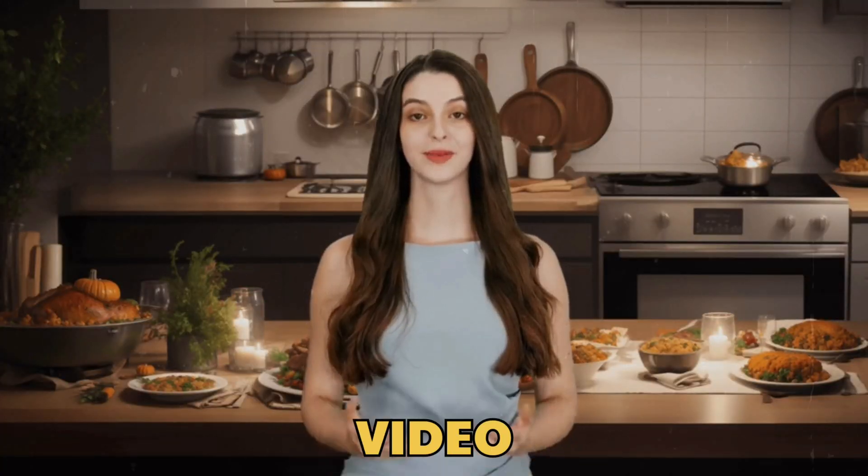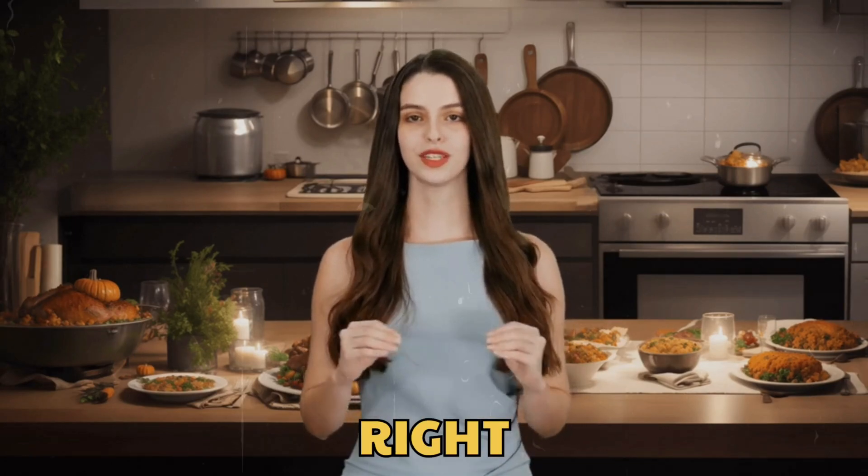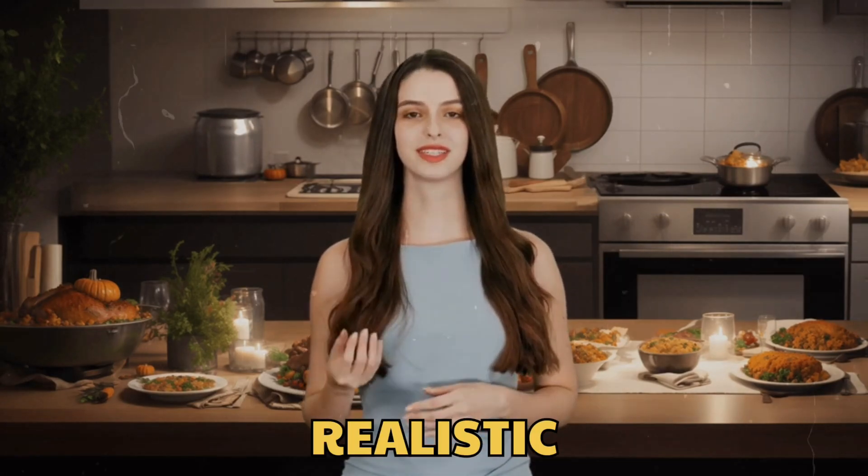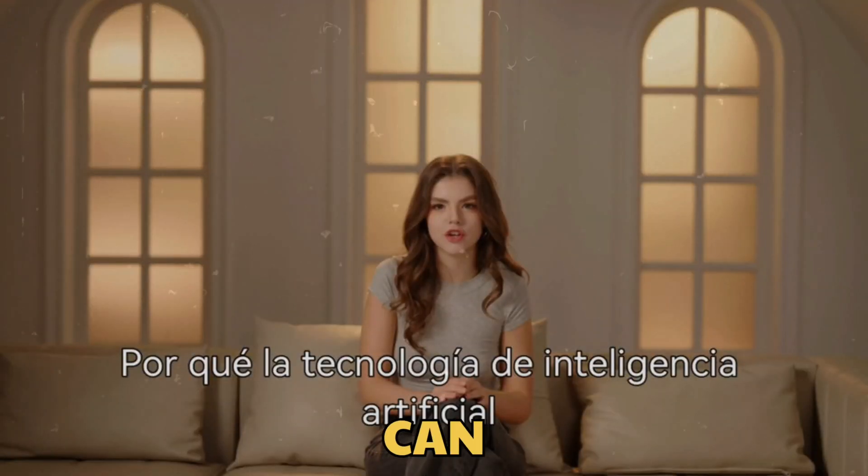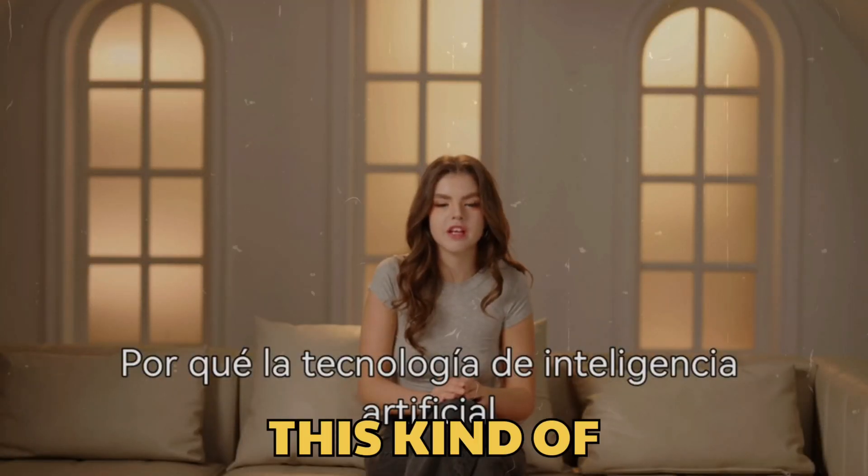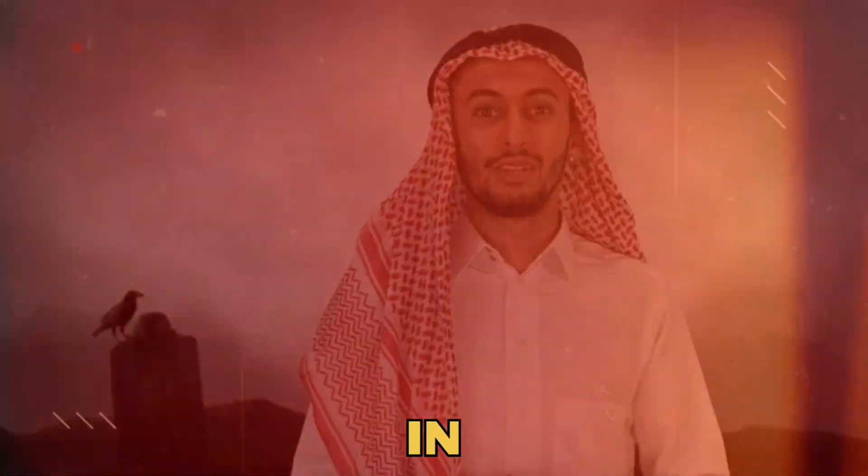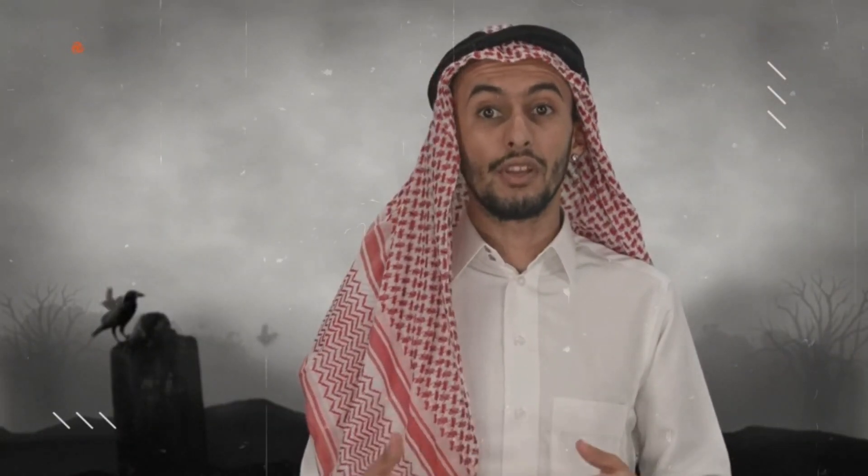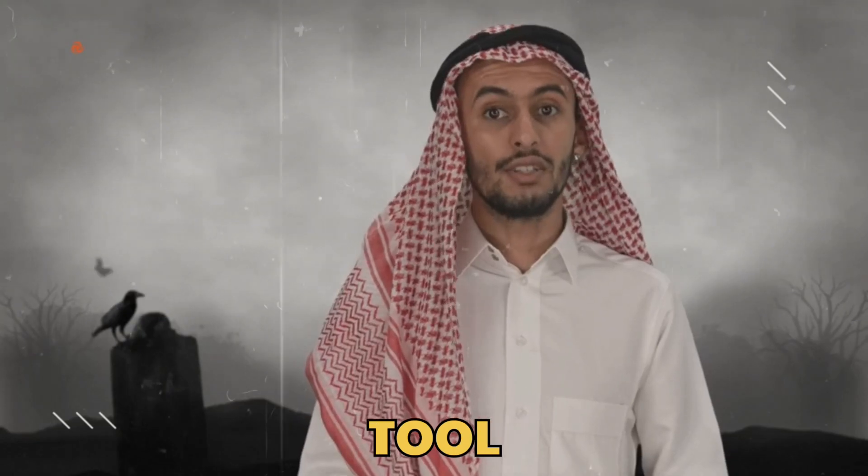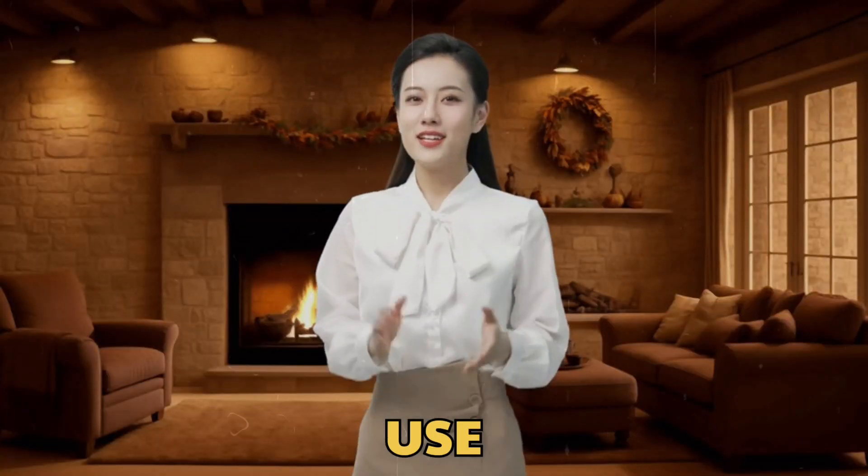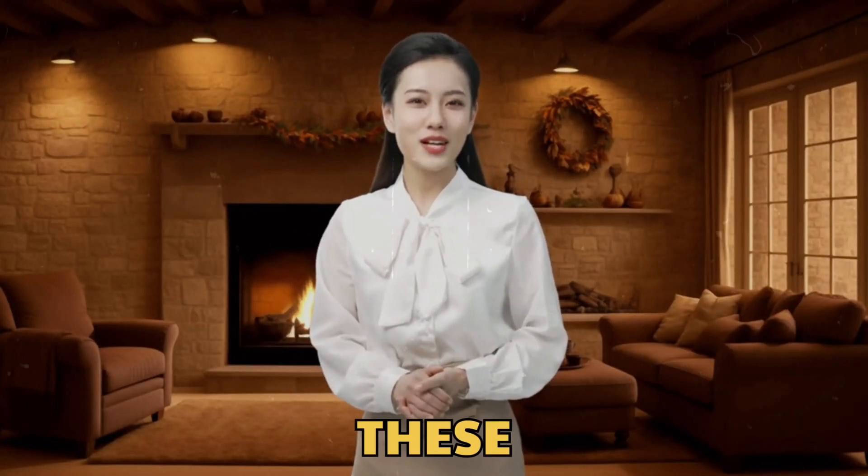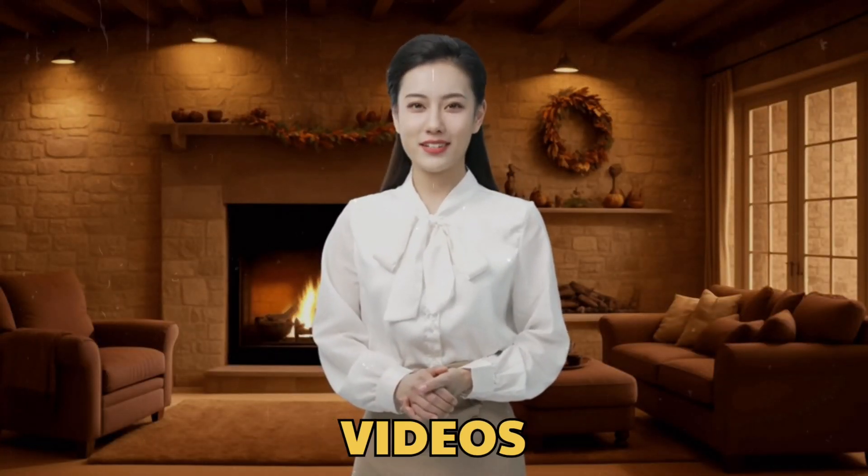So what do you think about this video? It's amazing, right? Because this is so realistic. And you guys can also generate these kind of realistic AI avatar videos in just a few minutes. Because in this video, I'm gonna share a magical tool that you can use to make these kind of realistic videos. So without any further ado, let's dive in.